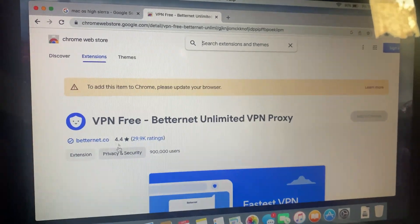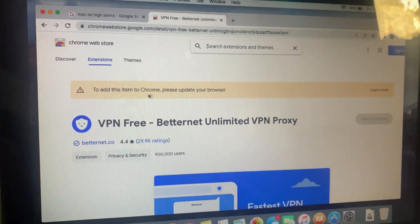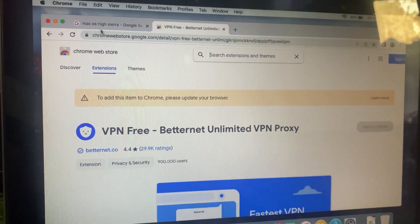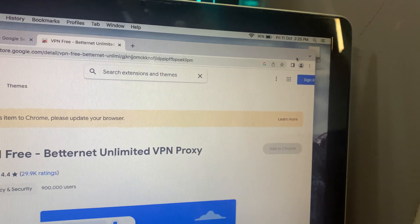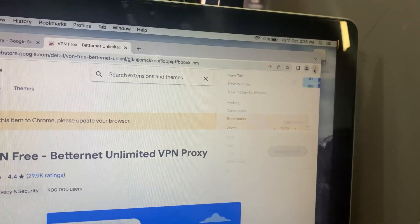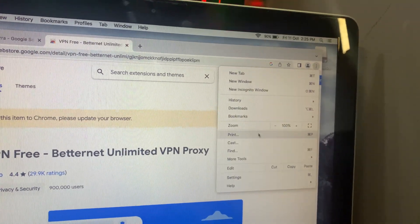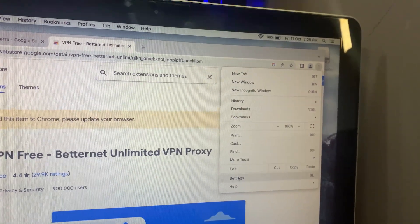Hey everyone, welcome back to the channel. In today's video, I'll show you how to fix the please update your browser error on a MacBook when trying to add extensions to Chrome.